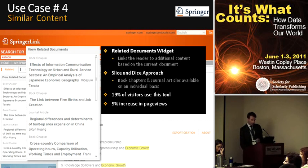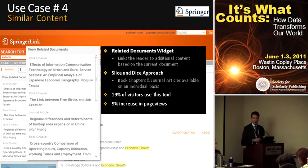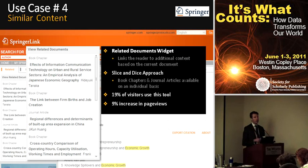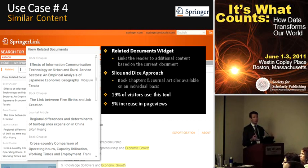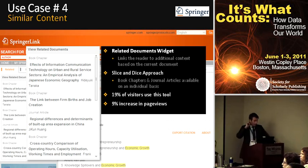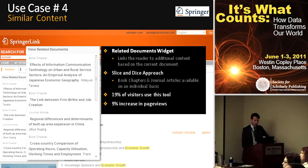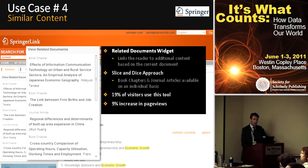One specificity for Springer that I found interesting is this slicing-and-dicing approach of books. They can match a book chapter with an article — when we enrich their content, we enrich books divided into chapters, so we can compare the semantic fingerprint of an article and a book chapter. If you're reading an article, you could be provided with a book chapter — and they sell book chapters by the unit as well. Some stats they were kind enough to share: 19% of visitors actually used the similar document tool, which I found pretty high, and they noticed year-over-year a 9% increase in page views since the semantic document widget was deployed.